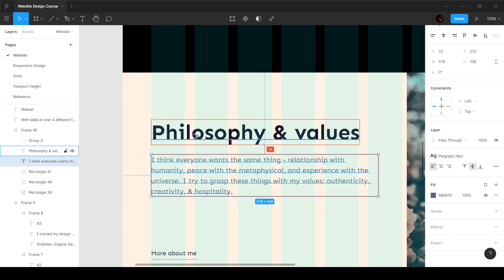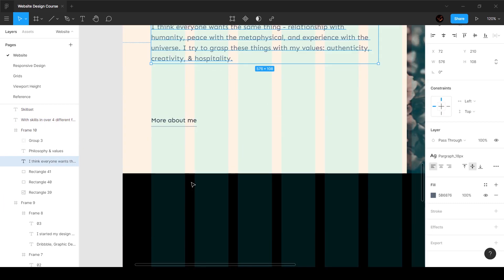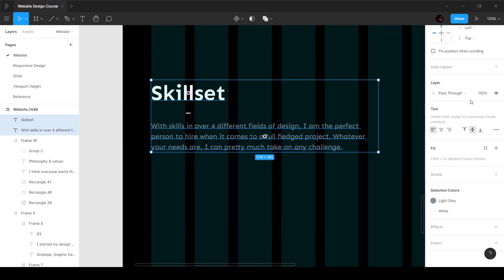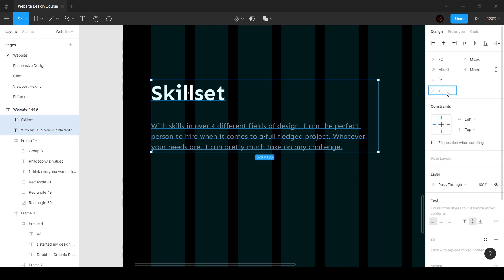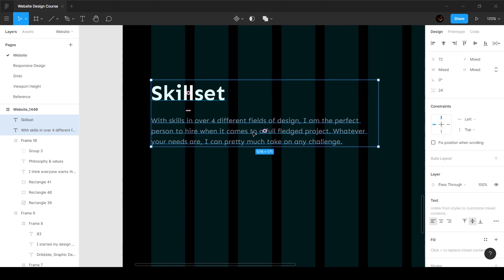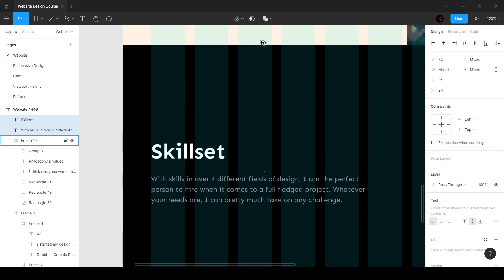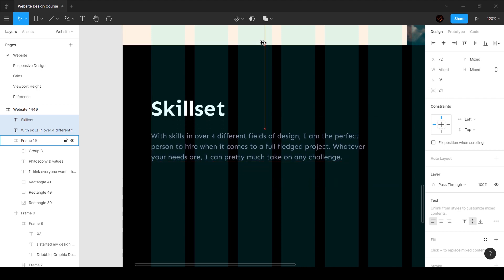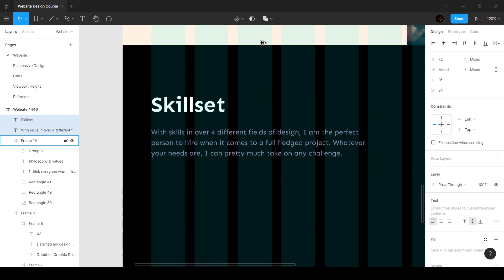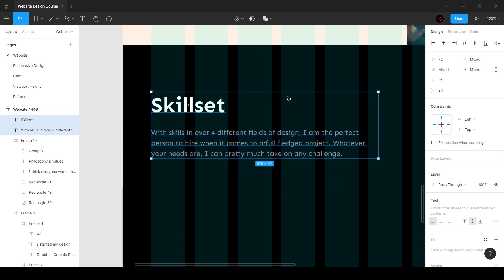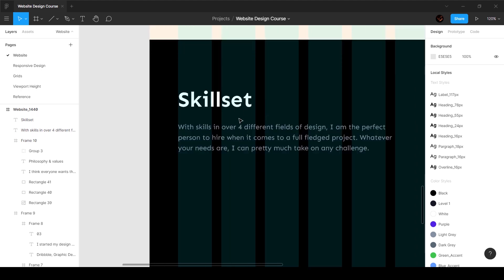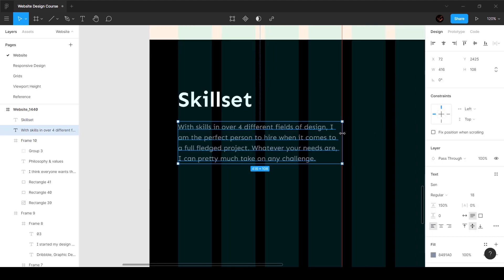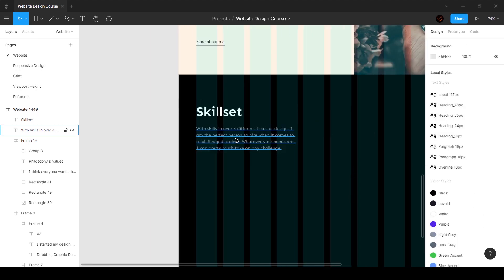I'm going to copy this text and paste it over here. The spacing we've been using is 24, so I'll do the same here — select these two and reduce the spacing down to 24. I also want to make sure this is 120 pixels from the top.